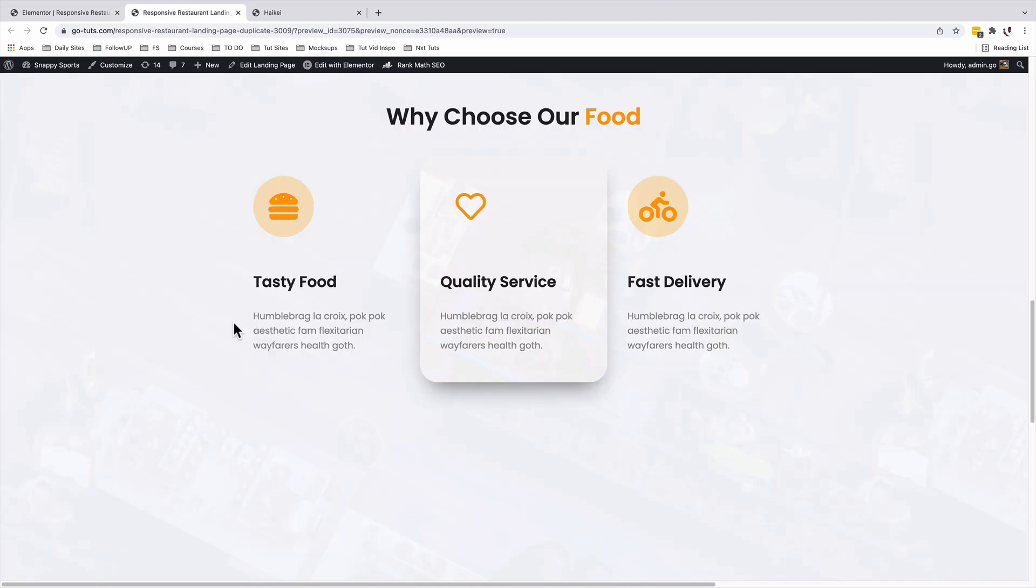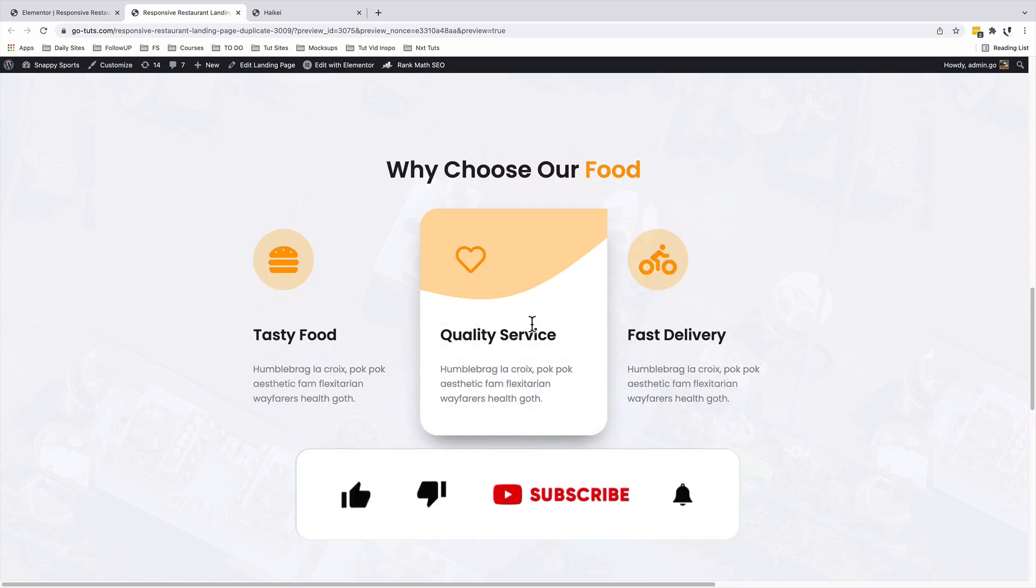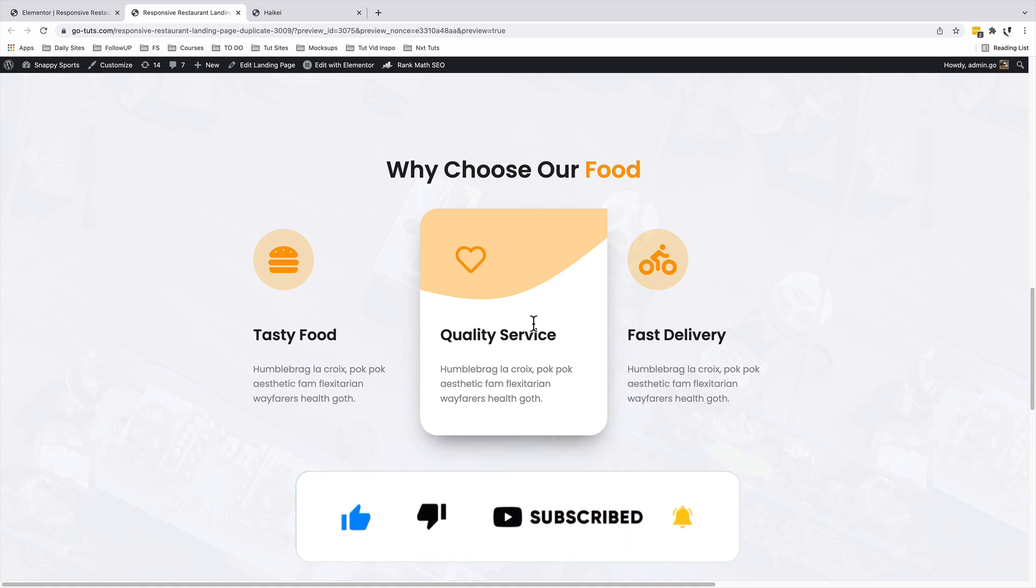So in a nutshell, that's how you can create clean modern info sections with this kind of hover effects. For example, in this case, a curved background using Elementor. In case you like this video, please give it a like. If you are new to the channel, don't forget to subscribe. Have a good time and goodbye.